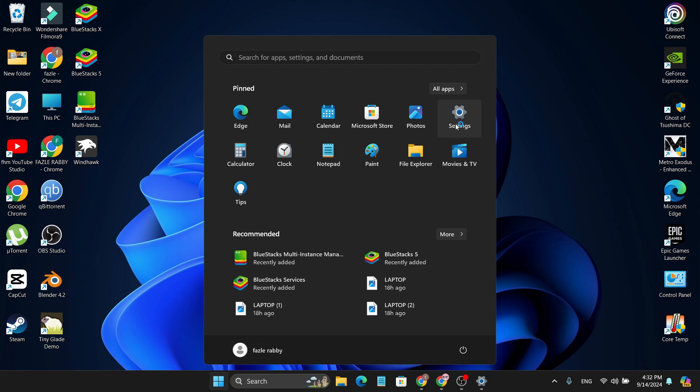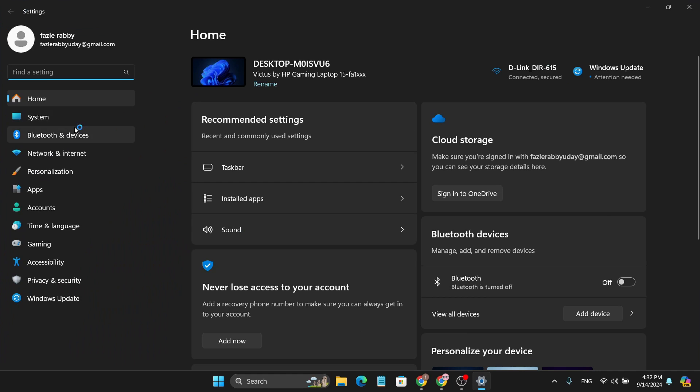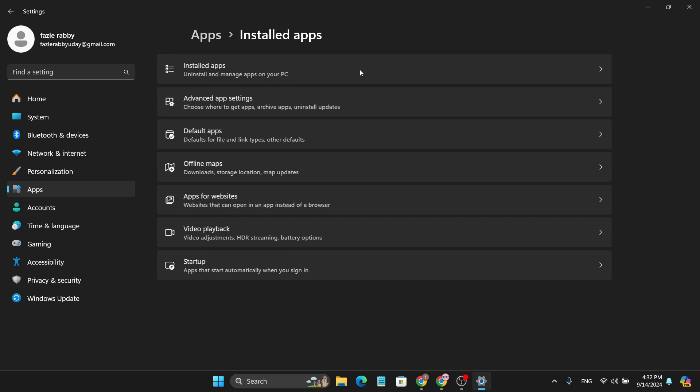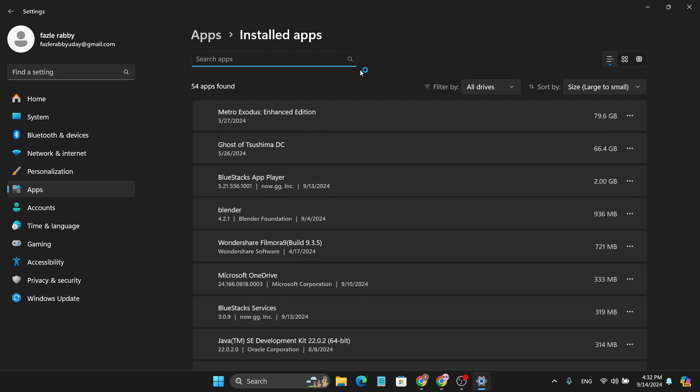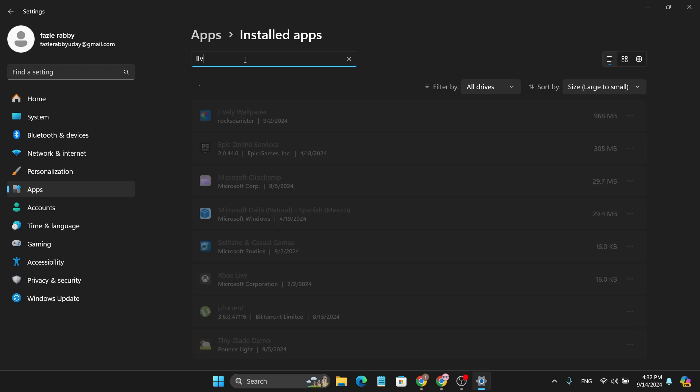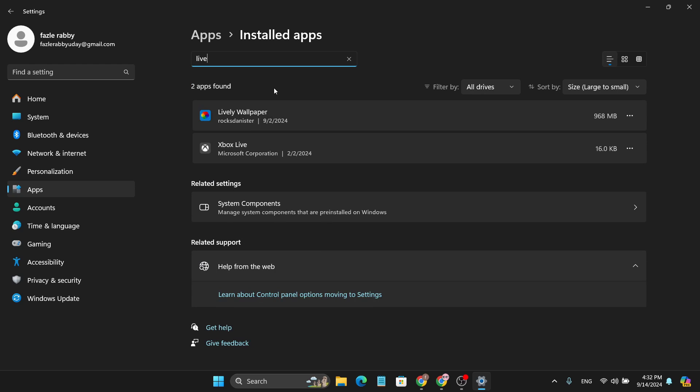After going to Settings, you need to go to the Apps option here. Then open up the Installed Apps and here you just need to search for the Lively Wallpaper app.